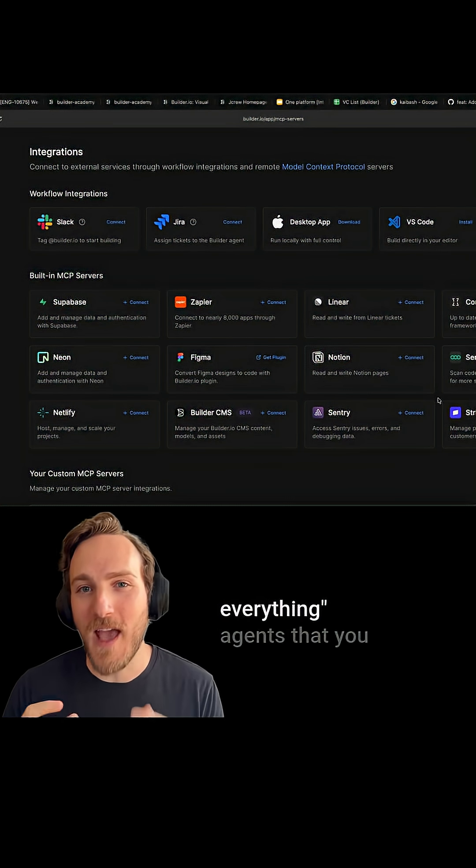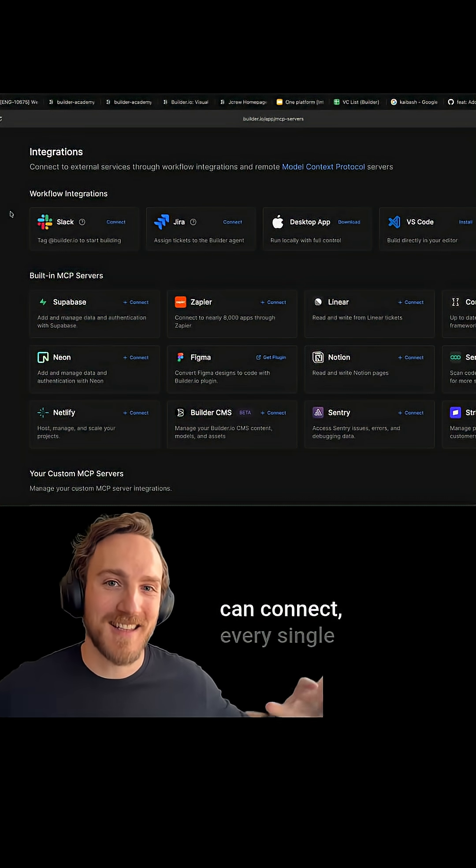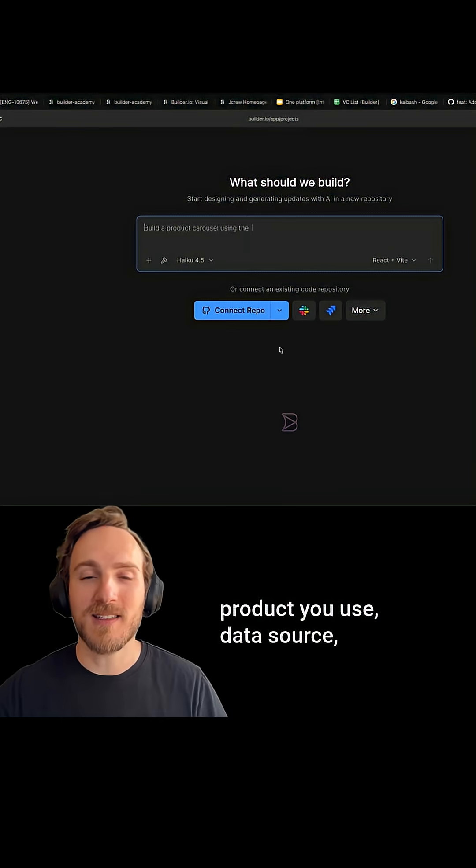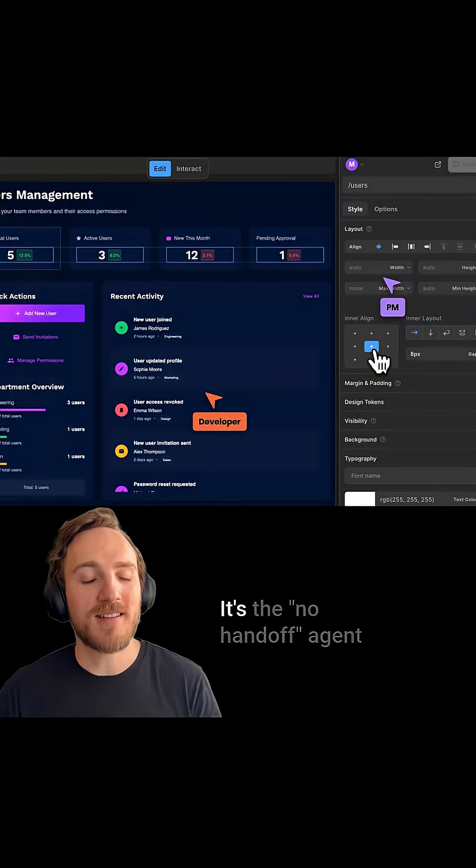It's the integrates with everything agent that you can connect every single product you use, data source, tech stack you have, and every team member in one place.